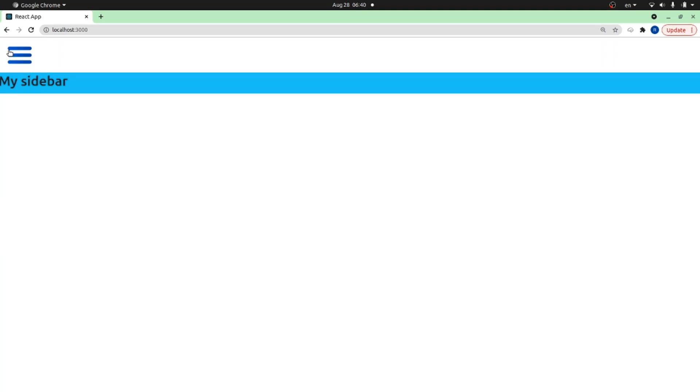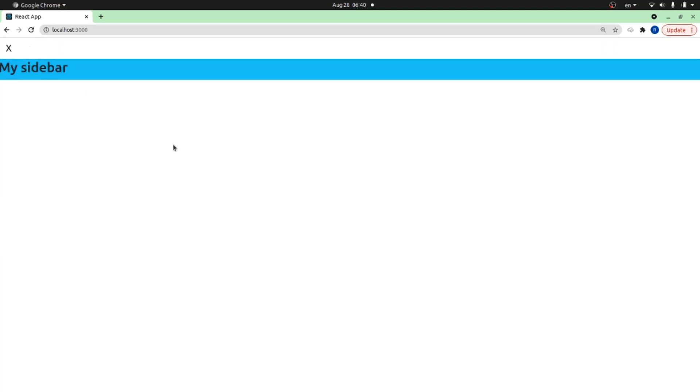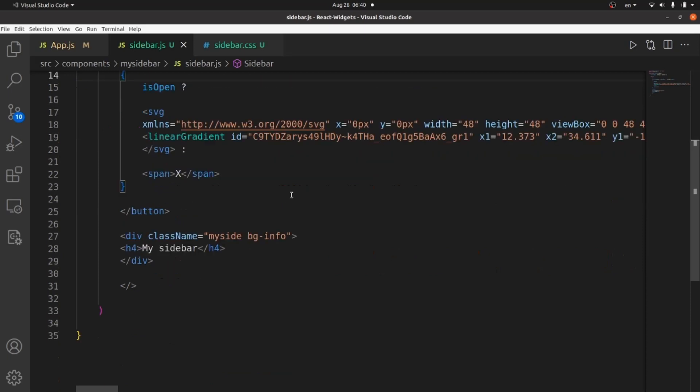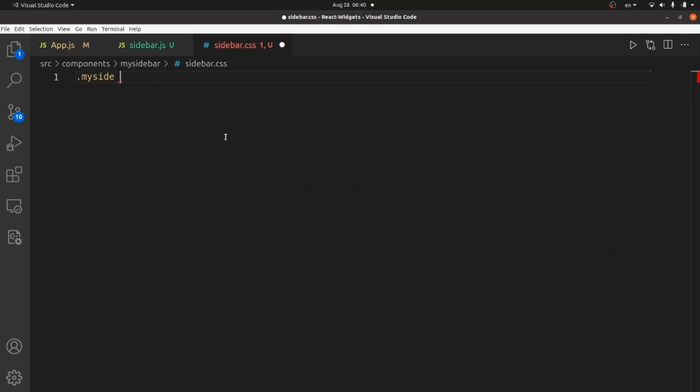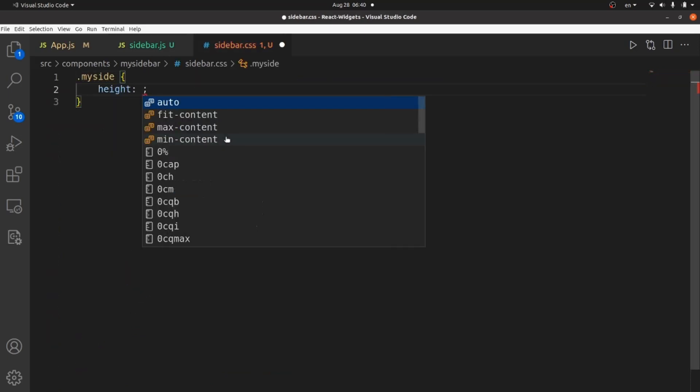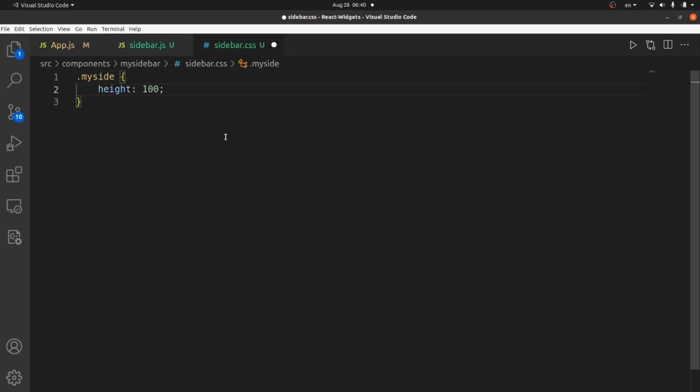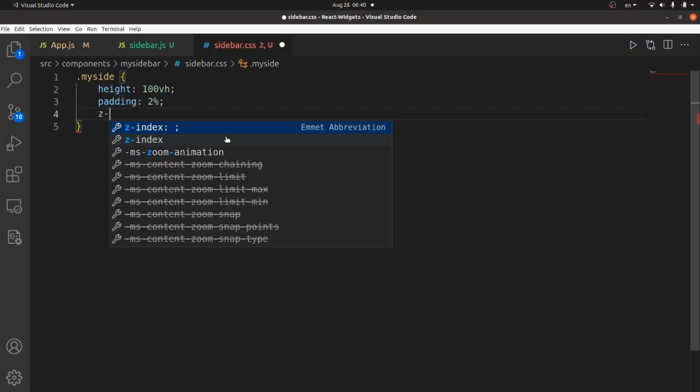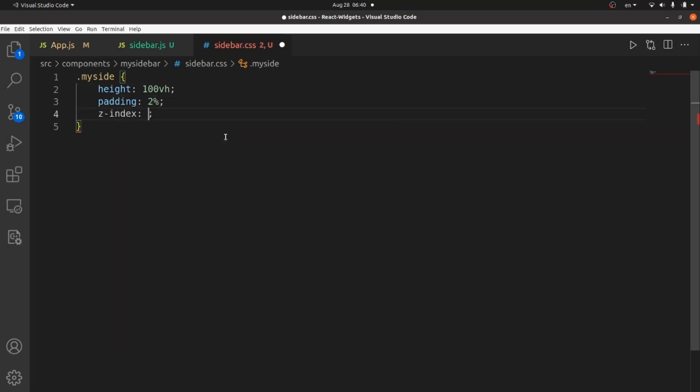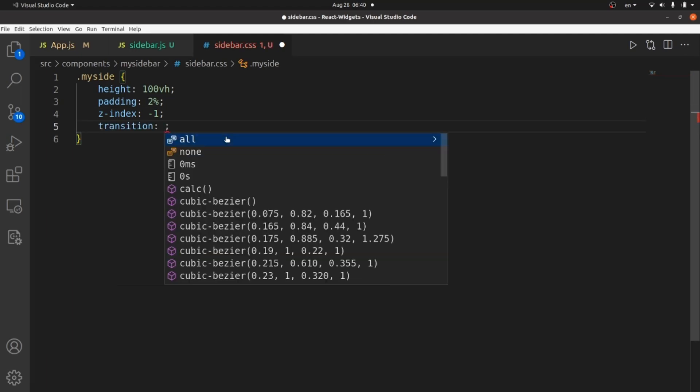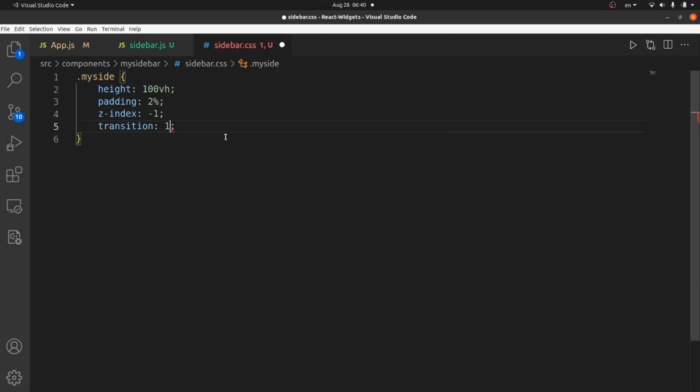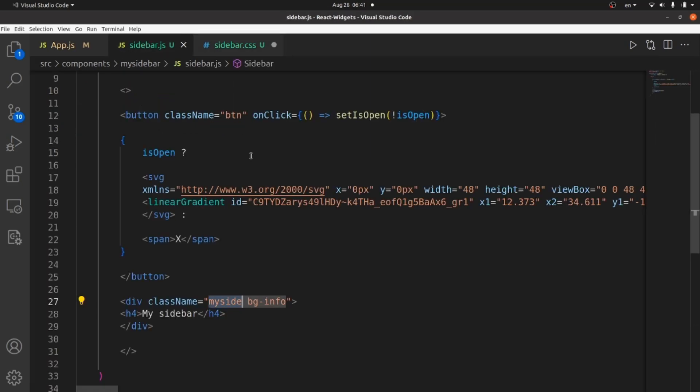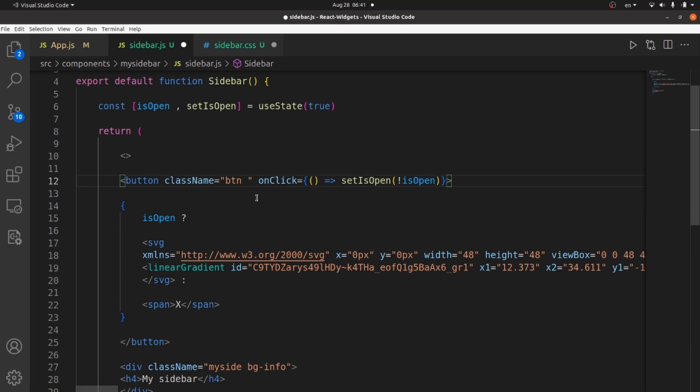I think we're done with our template. Let's go to our CSS and select mySide. And give it a full width, 100 viewports. And some padding, like 2. Z-index should be minus 1. And this is an important part. Transition should be 1 second and easing out. It's going to be very smooth for animations.